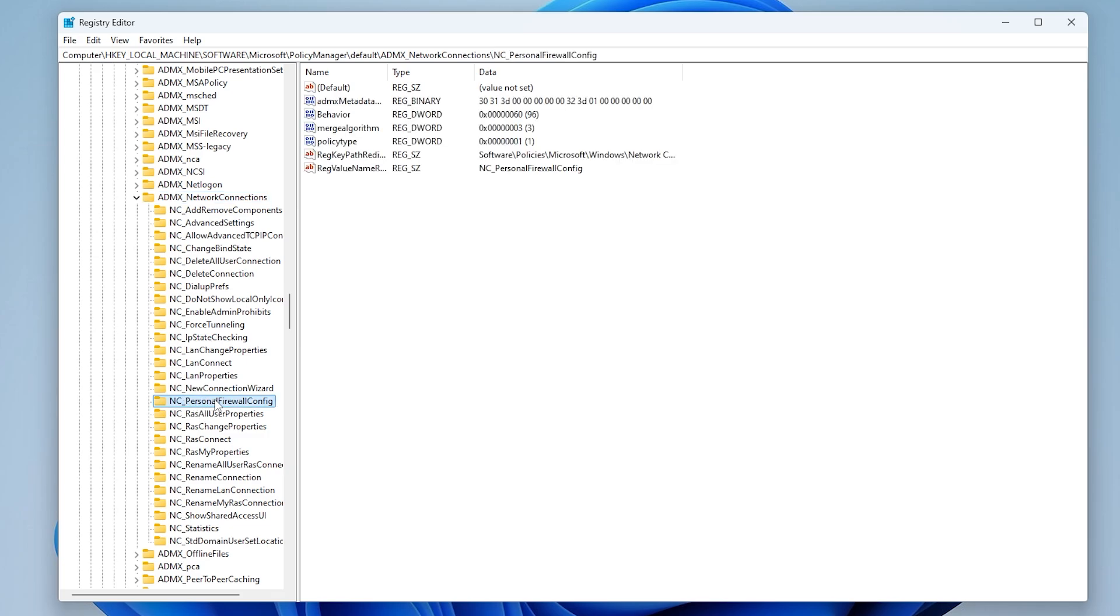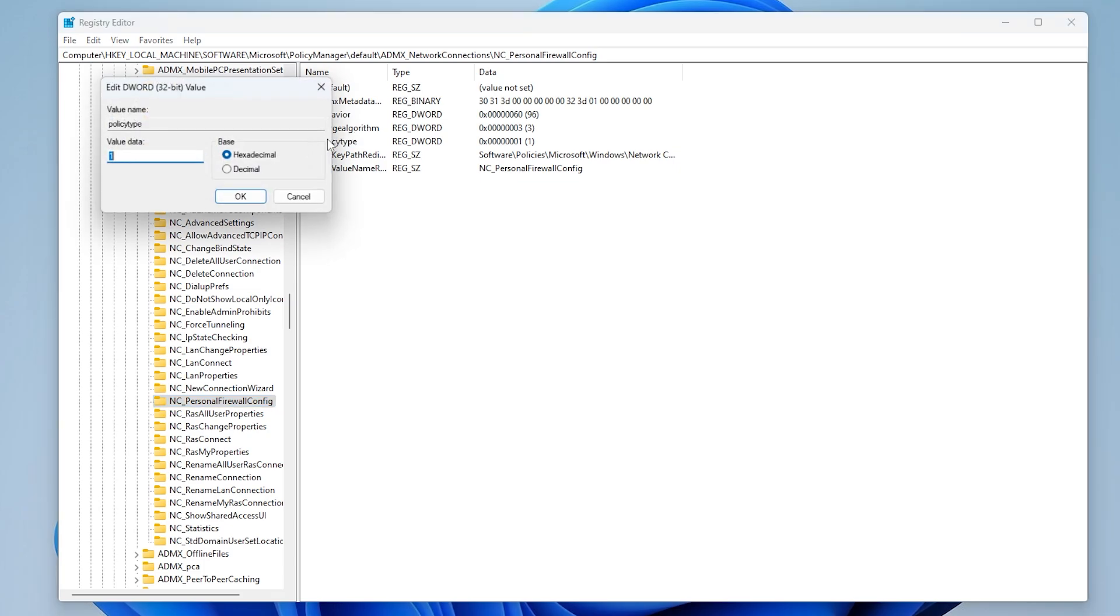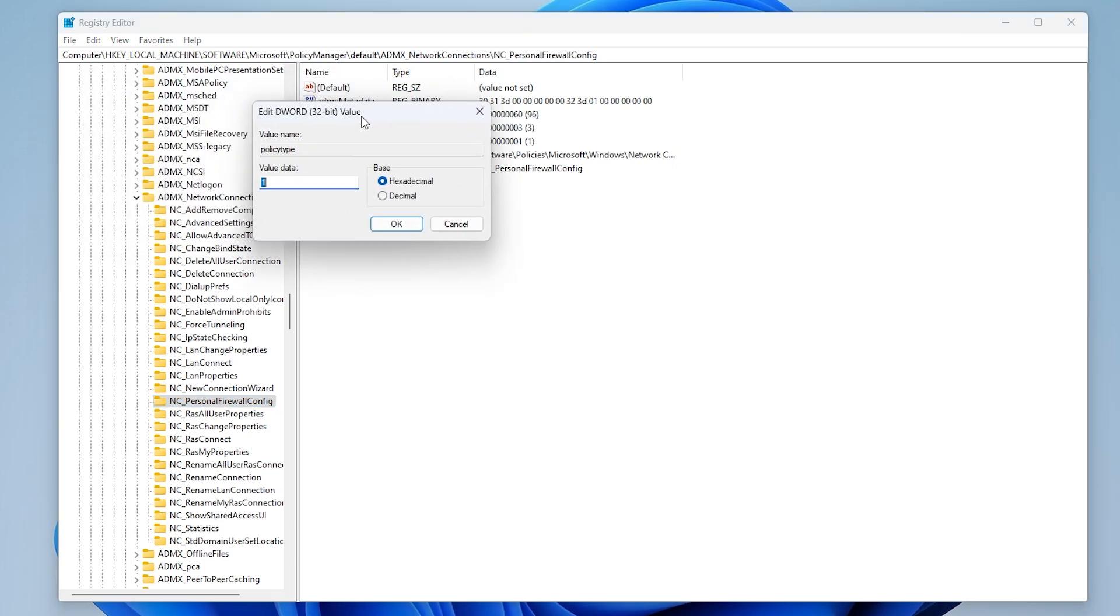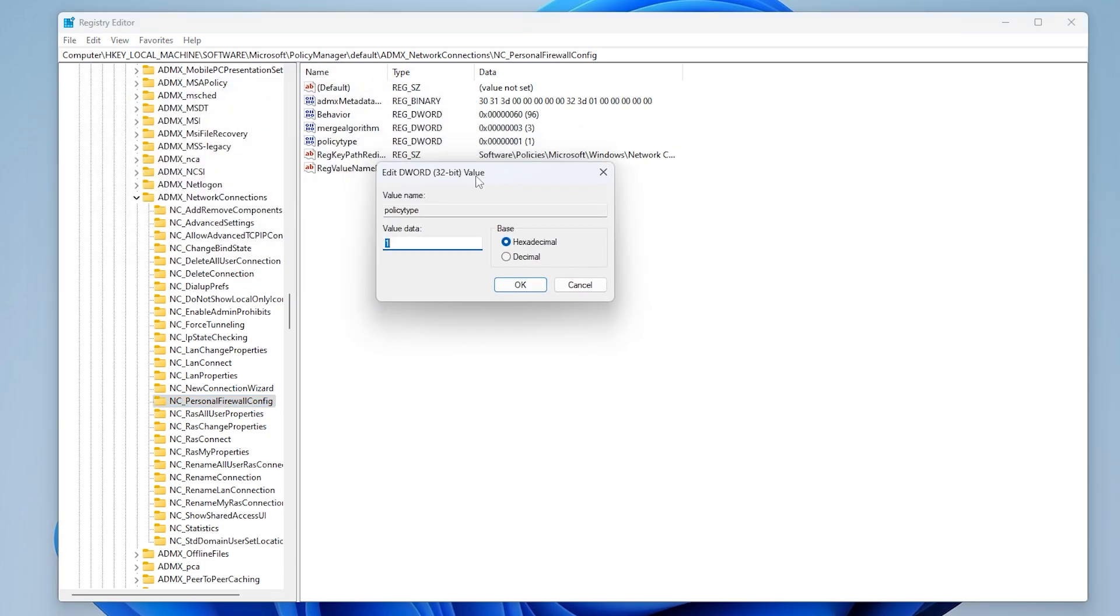On the right panel, locate Policy Type and double-click to open. Set the value data to 1, choose hexadecimal for the base, and click OK.